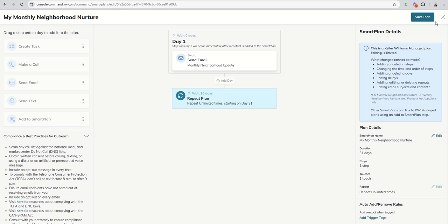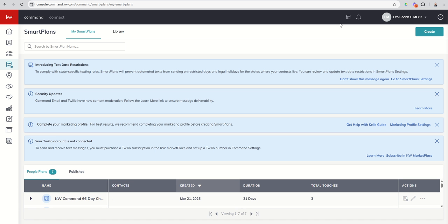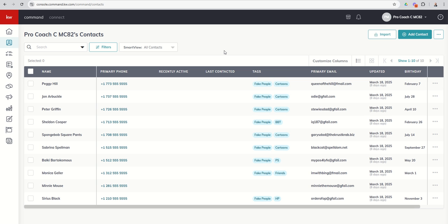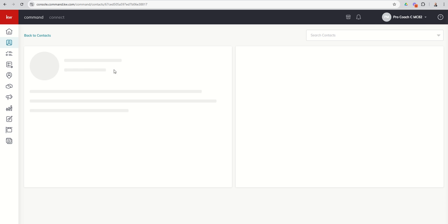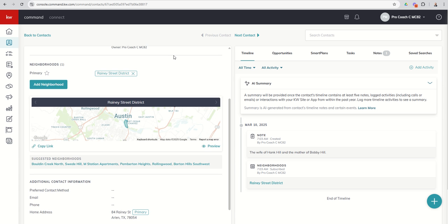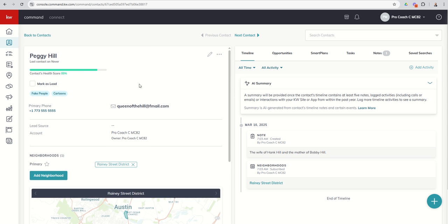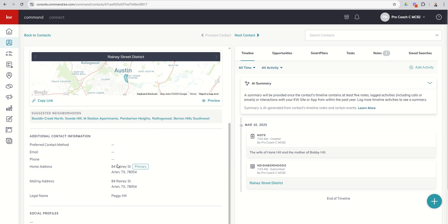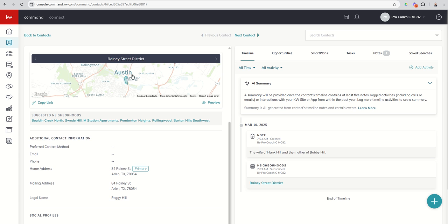So how does that impact us? Well, when you put a contact into Command and you add an address, the first thing that happens is Command wants to verify that address with Google. Make sure it's a legit address, that it's recognizable, that it's got a longitude and latitude, and it can find the pin on the map. And then it says, hey, Nextdoor, do you have a neighborhood inside or surrounding this actual address? So you can see here's our fake character, Peggy Hill. We've got a fake address put in here for her with a fake city, but it still pulled up Rainey Street District inside of Austin. And you can see that's the Nextdoor neighborhood that this contact was assigned to.